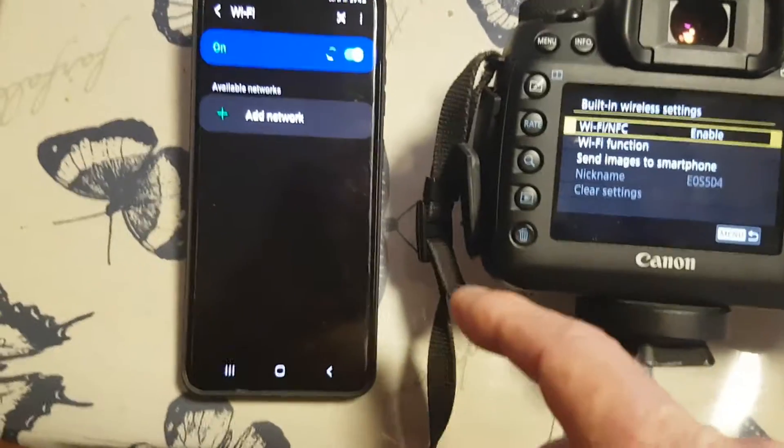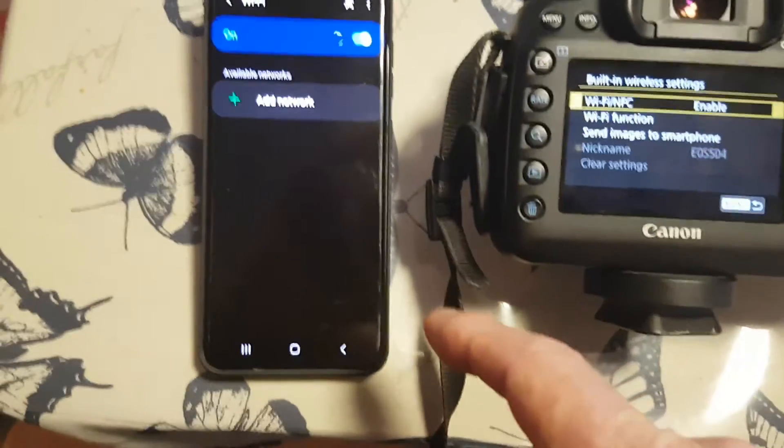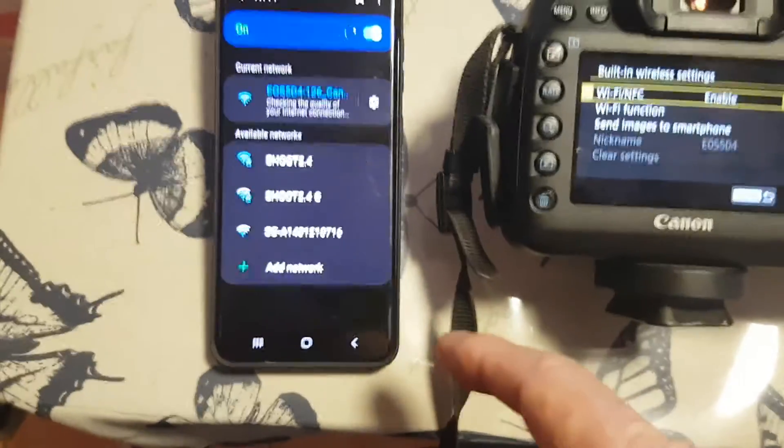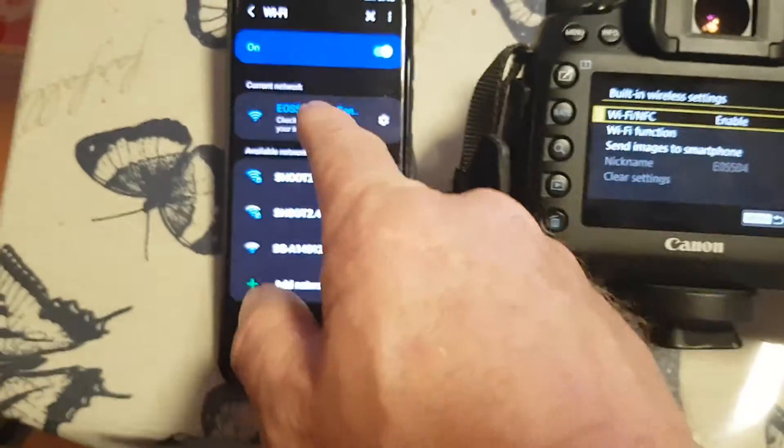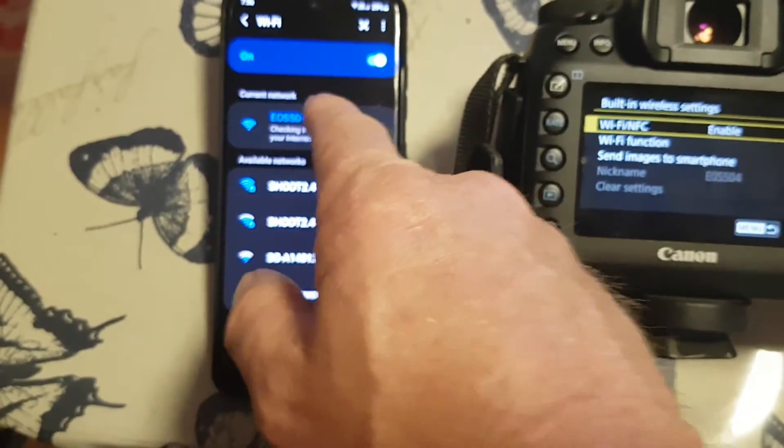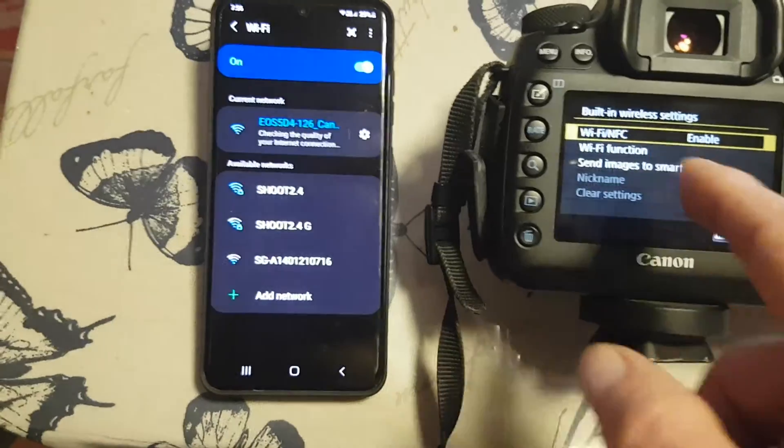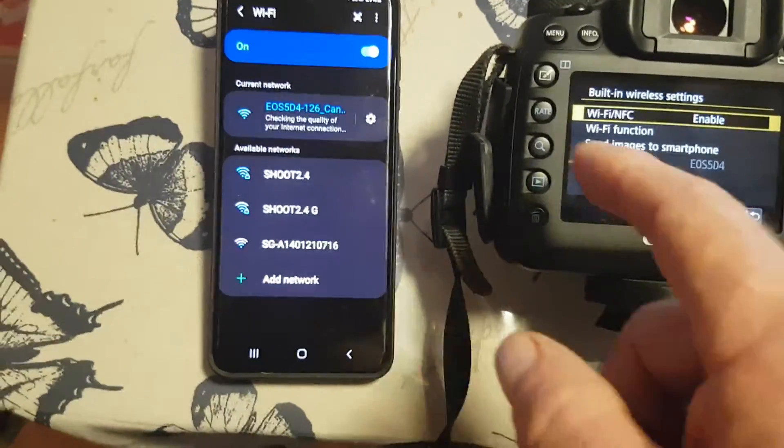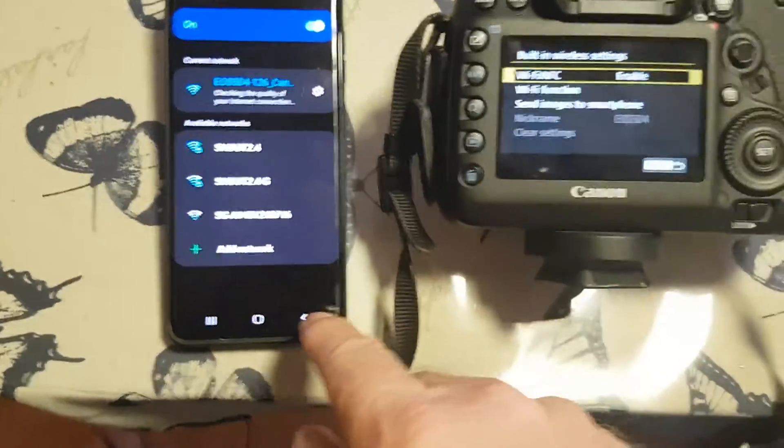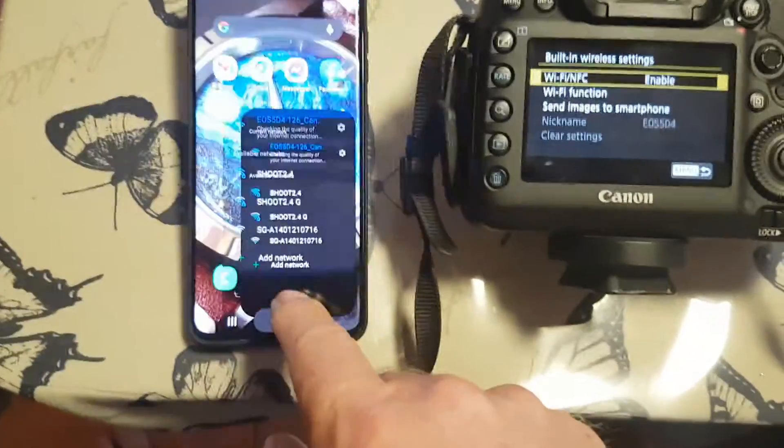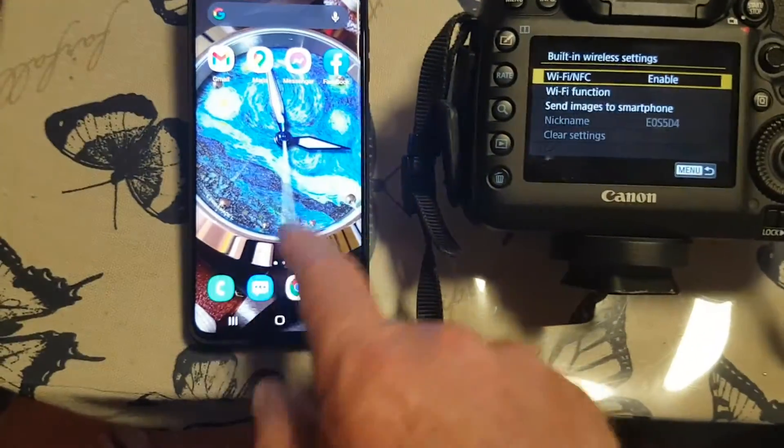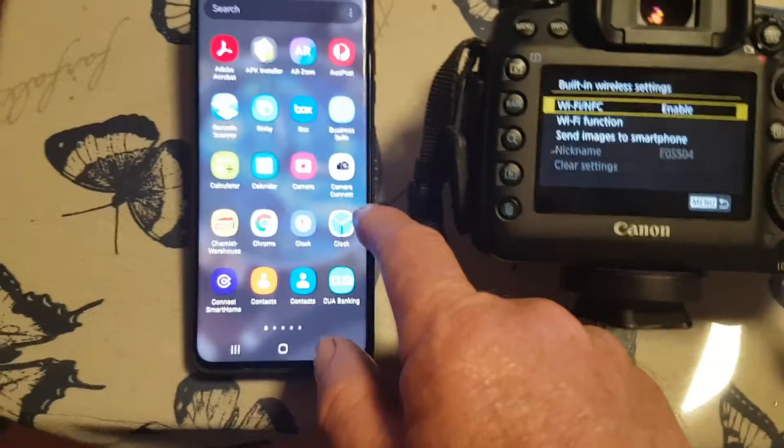Camera says camera not connected 5d4, but that's enabled.